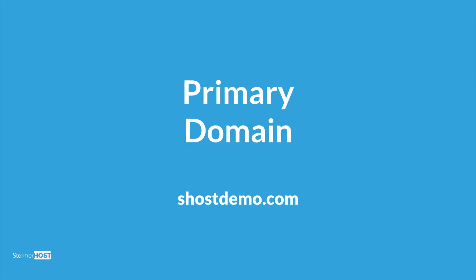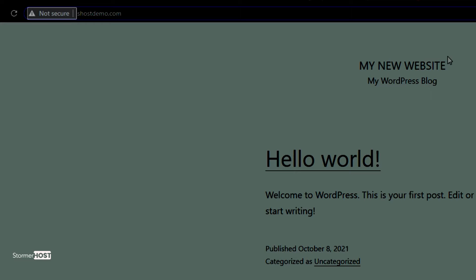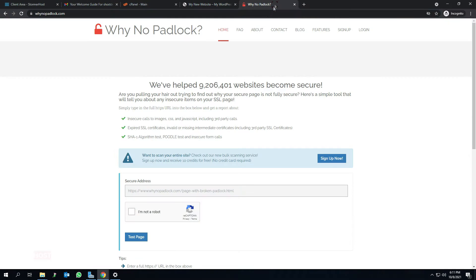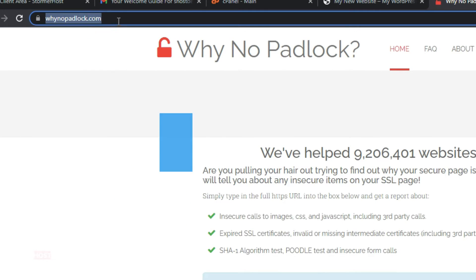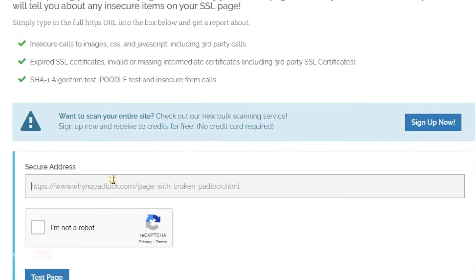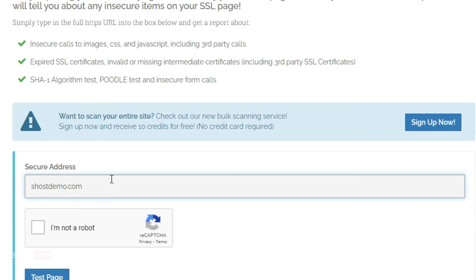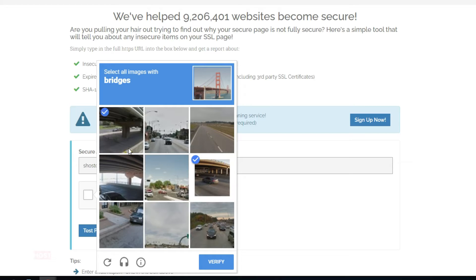Let's begin with the primary domain, shostdemo.com. Open a new tab in your browser and visit whynopodlock.com. This website will give us details on our website SSL's details. Enter your domain name in the field provided, click on I'm not a robot to complete the reCAPTCHA, then click on the test page.